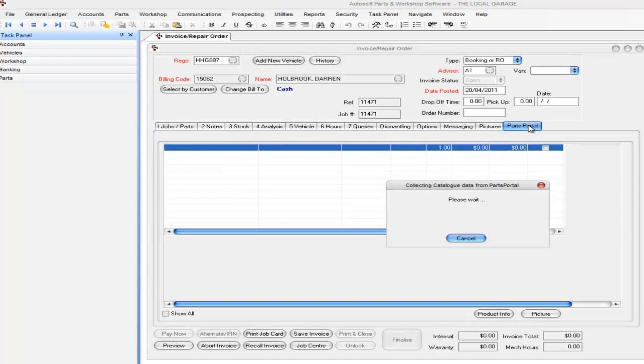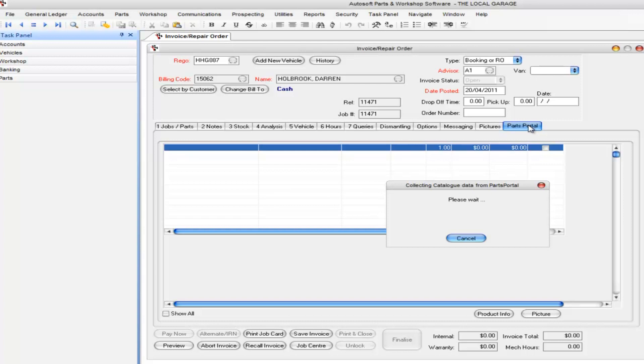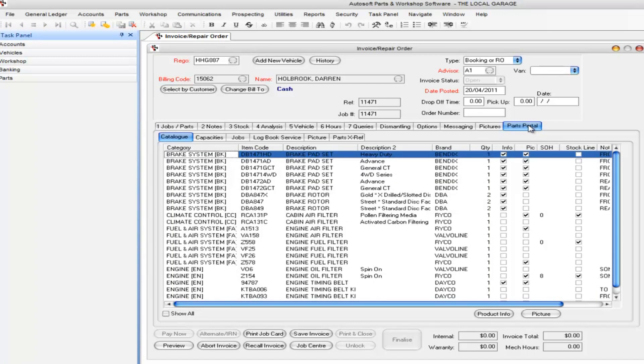What Parts Portal does is it's a system which goes over the internet and pulls back a whole lot of information about the particular vehicle that I've got selected. In this case I've actually chosen the vehicle originally from the Parts Portal system, which I'll show you how to do in just a second.